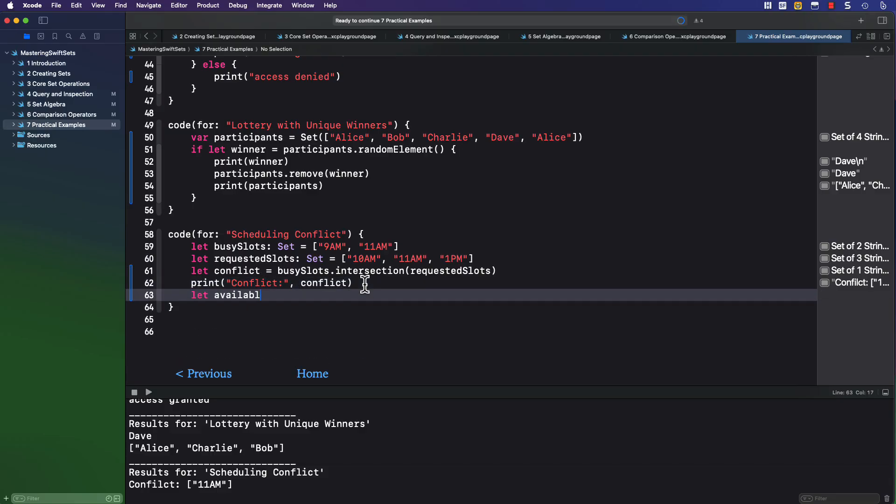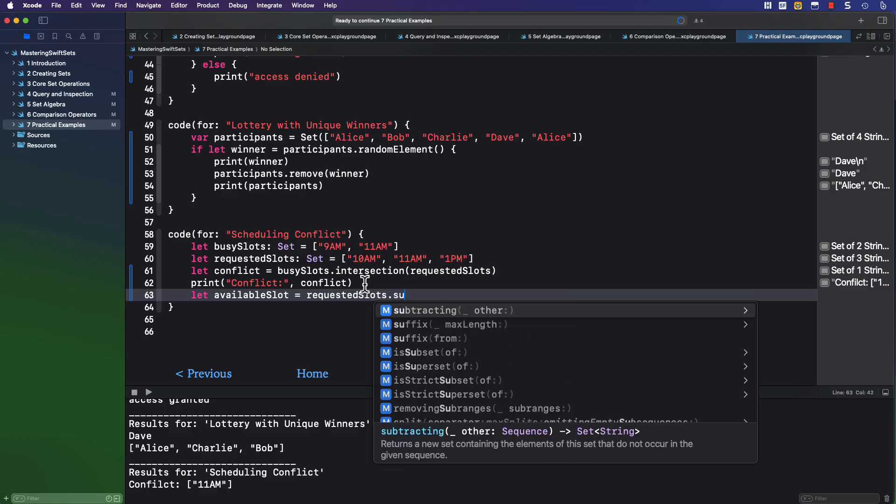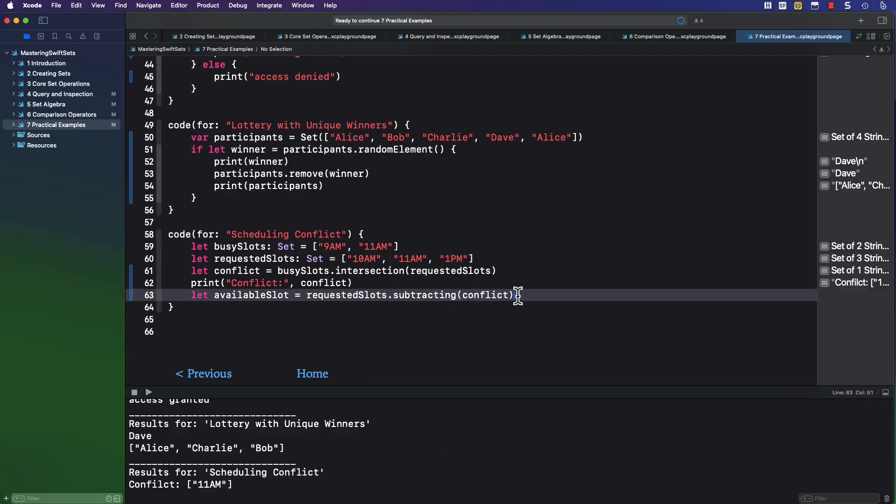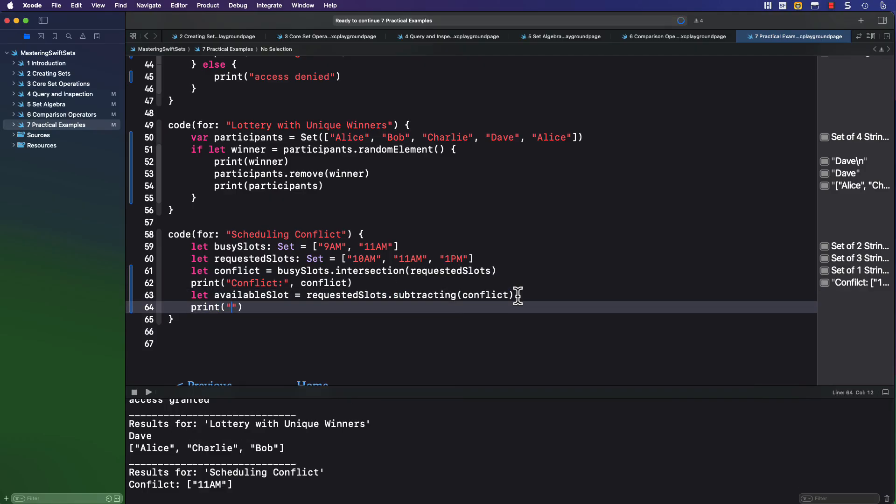So we can offer the availability slots using the subtracting method, and that will give us 1 p.m. and 10 a.m. It's a very fast operation.